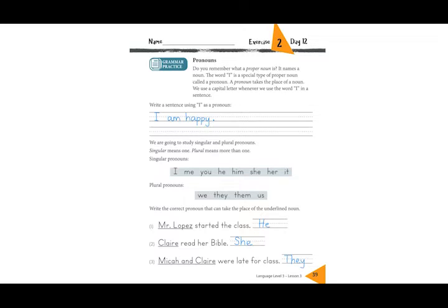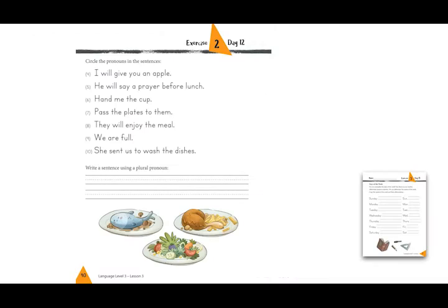Let's move on to the next page together. On page 40 there are some sentences, and I want you to circle the pronouns in each sentence whenever you see a pronoun. Let's do number four together: 'I will give you an apple.' Where are the pronouns? We can circle 'I' and we can circle 'you.'